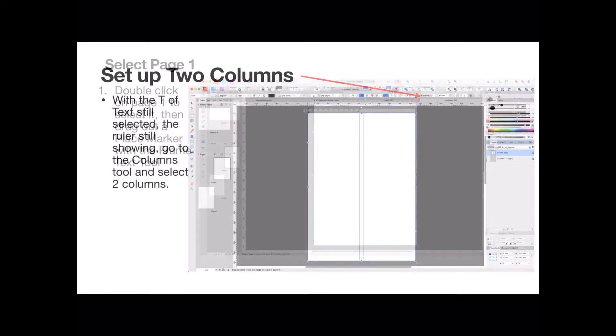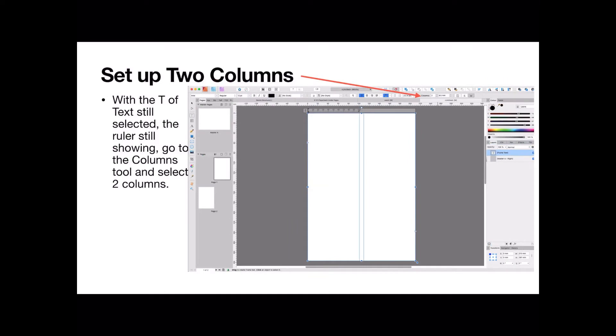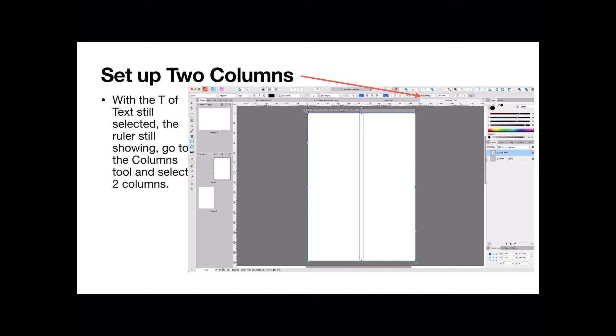You double tap on it to select it. Now with the text still selected because you're in frame text mode and the ruler is still showing, go to the columns tool. You'll see it up the top there and select two columns. We want two columns in this document so that you can perhaps put your image in the center of a page. You don't really need to do this, you can put an image in a single page if you like.